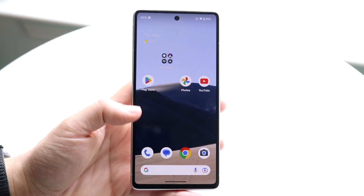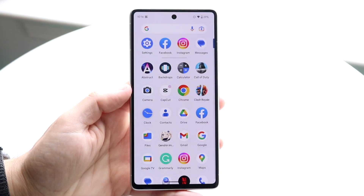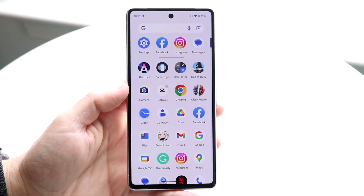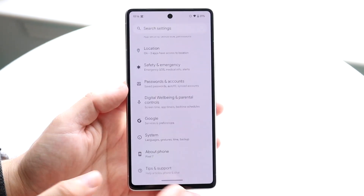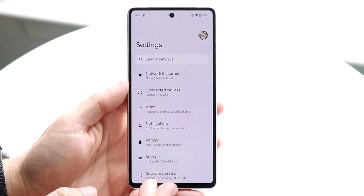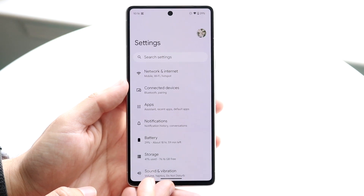What you're going to want to do here is go and make your way over to your Settings application on your Android phone, so come right into here.